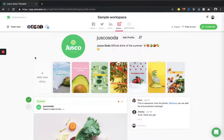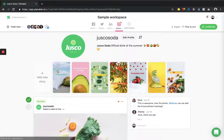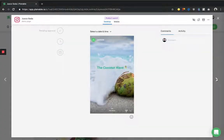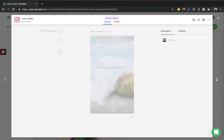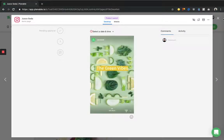All the Instagram stories will be displayed in your Instagram page right here. You can choose between the Instagram stories by switching from one to another.